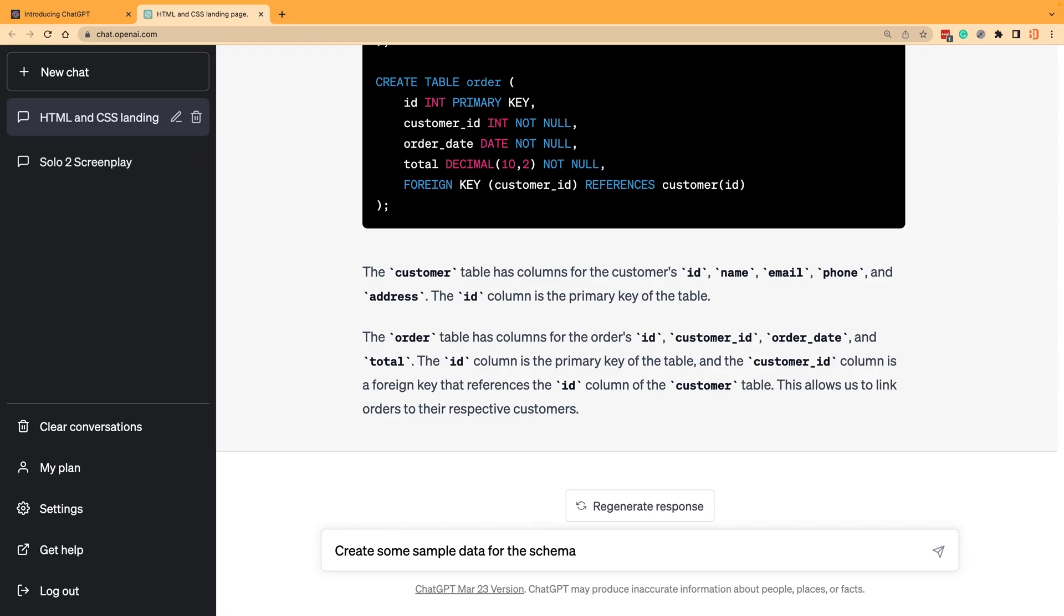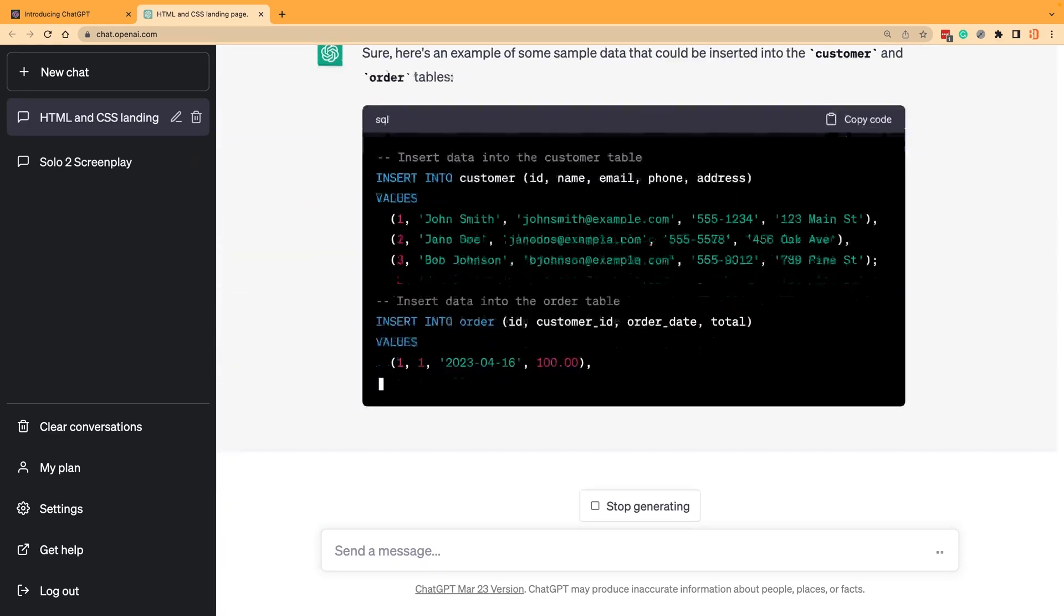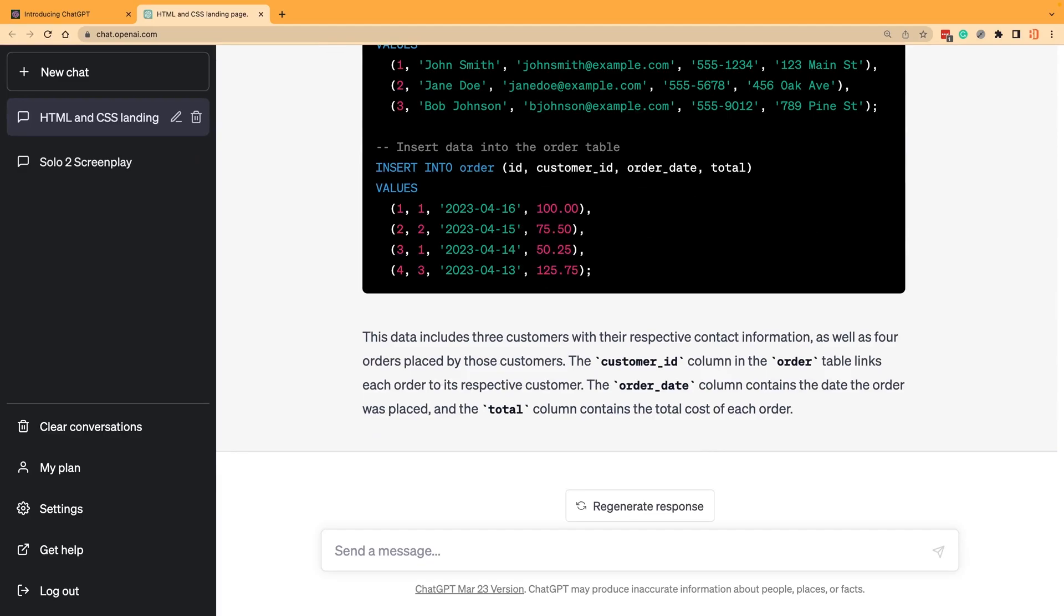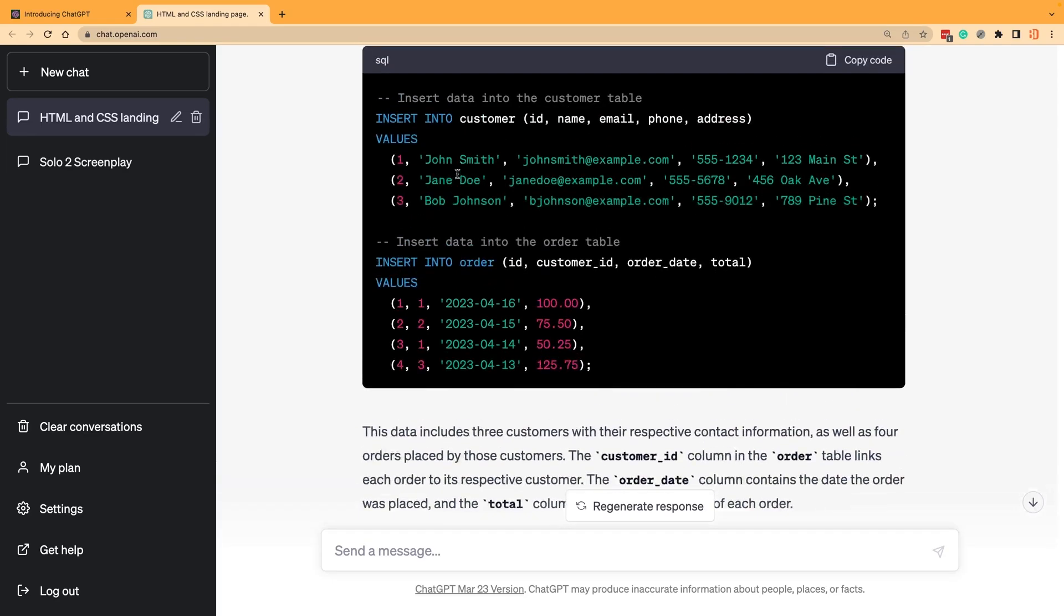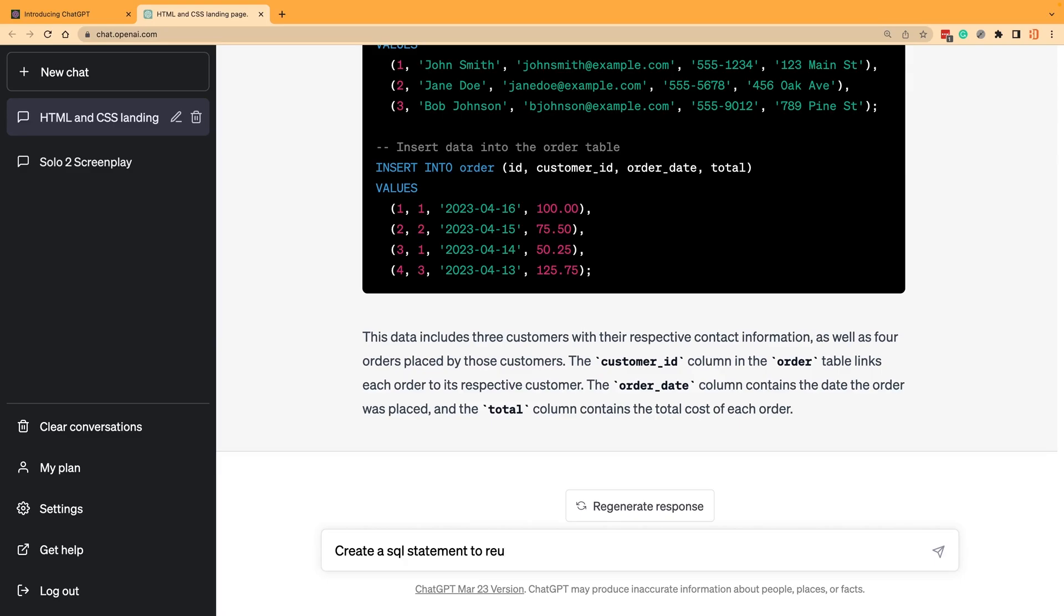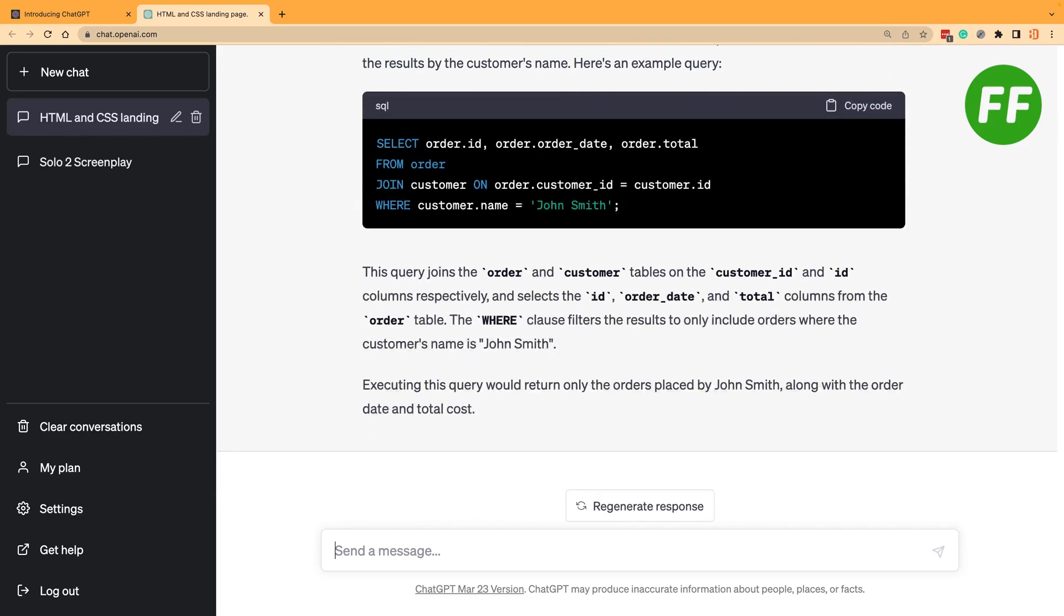This is useful for me because a lot of times you don't want to type all the data in, so this will just generate it for us. This can create insert statements, and then we could run those and it would push the data inside of our database. What if we want to adjust the orders for John Smith? We could write a SQL statement for that. You can see here we've got a select statement with the join and this should work.